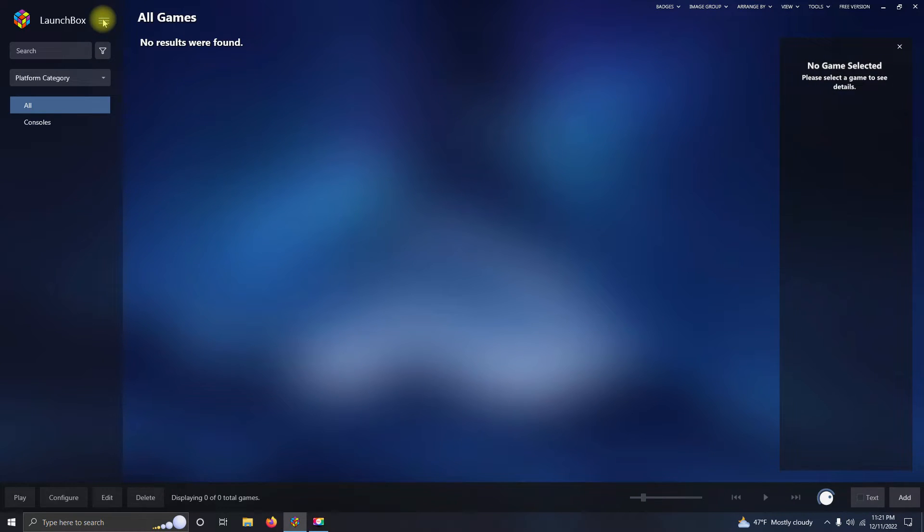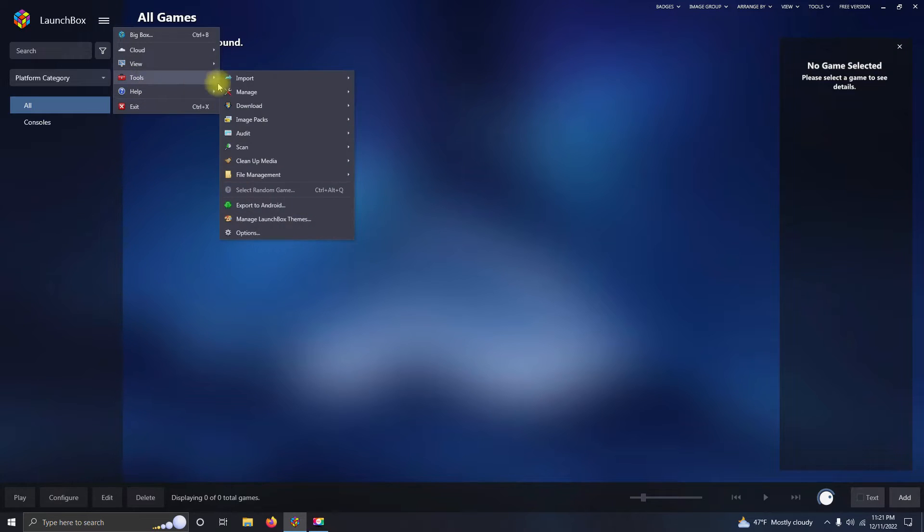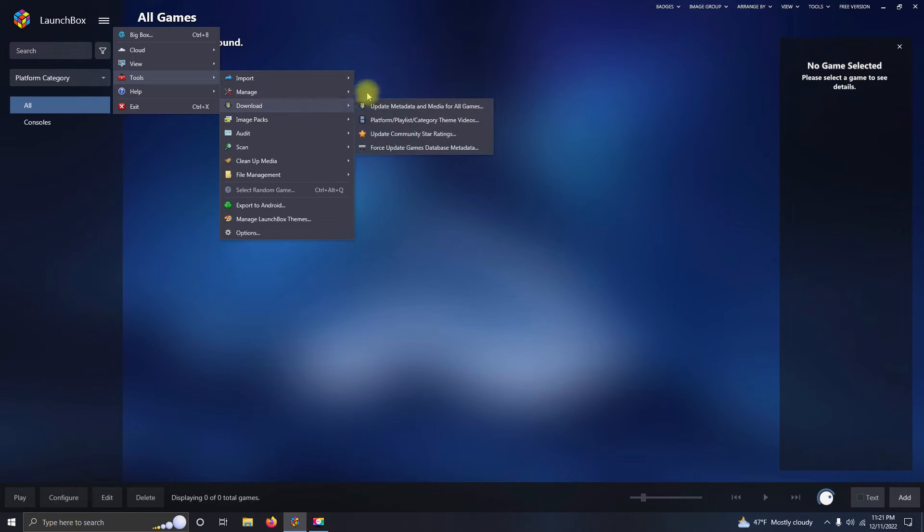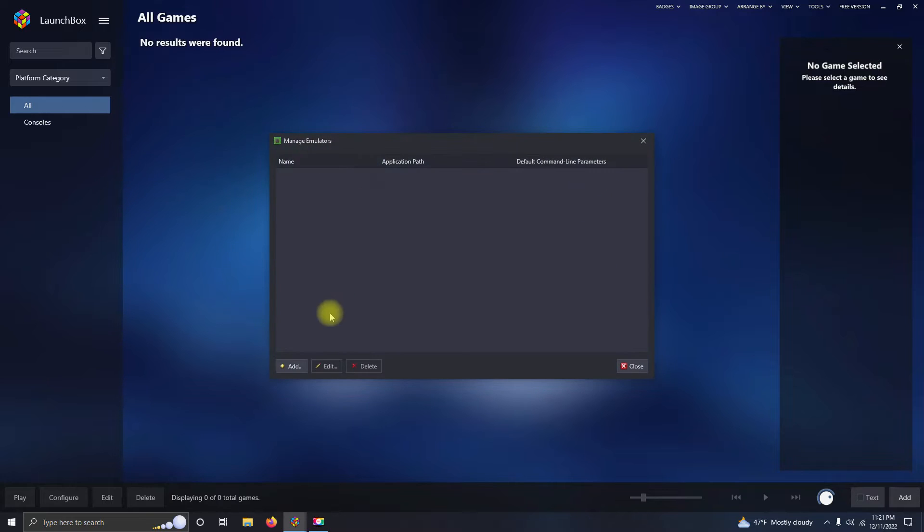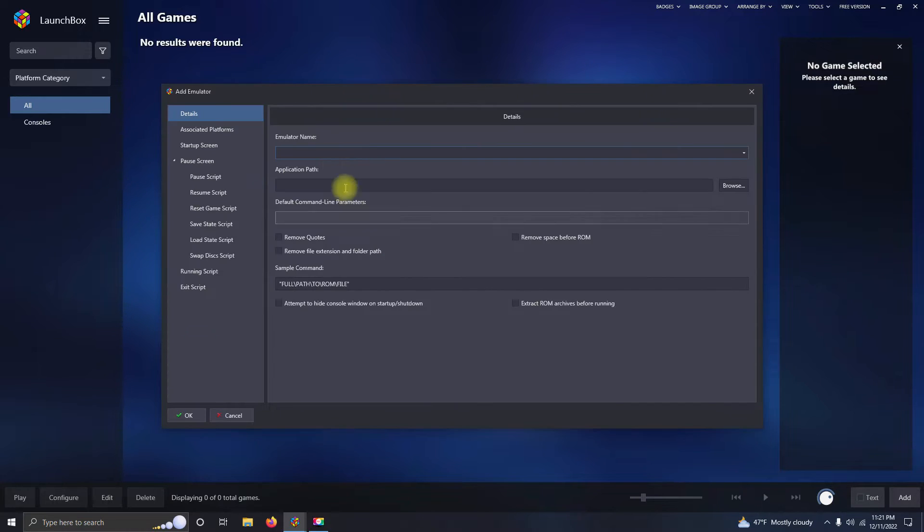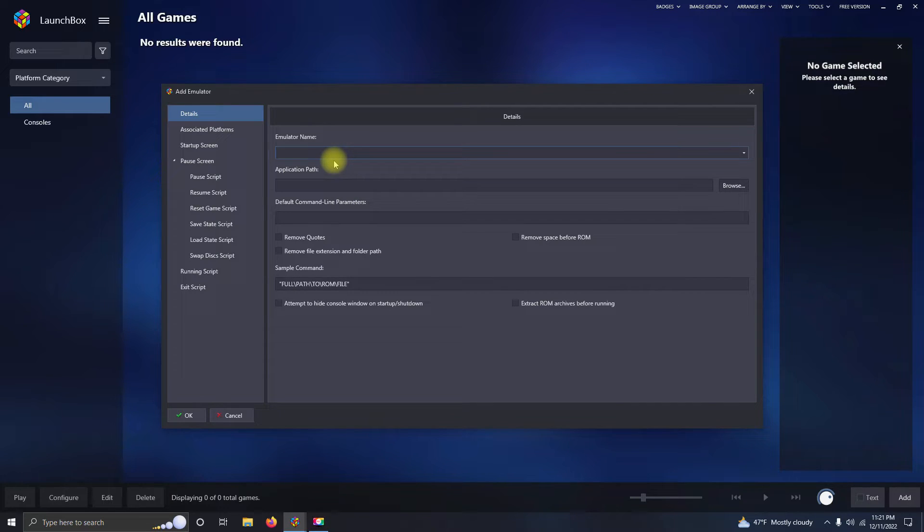I'm going to click Tools, Manage Emulators. We're going to click Add, and the emulator name is Xenia.